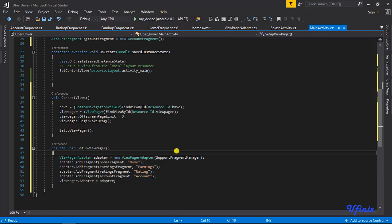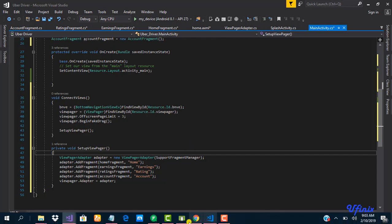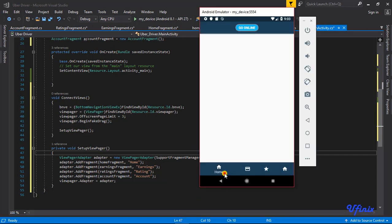Let's continue. The next thing we need to do is add the item selected event handler to our bottom navigation view. We want it so that when we click on Home it takes us to our home fragment, when we click on Earnings it takes us to our earnings fragment, and when we click on Ratings it takes us to our ratings fragment. We also need to add some customizations to our bottom navigation view.